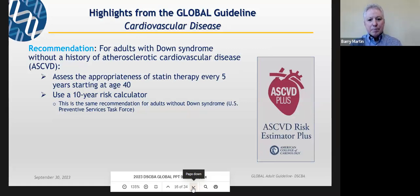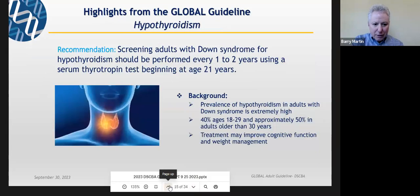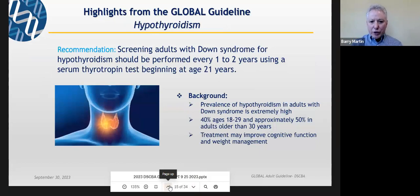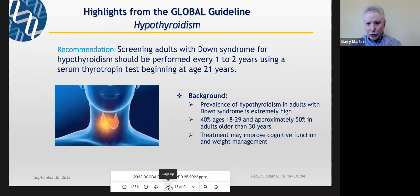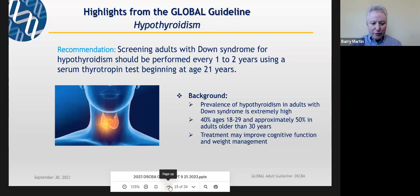Our recommendation is that adults with Down syndrome should be screened with a test called a TSH — thyroid-stimulating hormone test — a very common test that can be done in a primary care office. That test should be done every one to two years, beginning at age 21. The guidelines are similar for people under 21 years of age, to look for hypothyroidism and consider treatment with thyroid hormone if the person does have an underactive thyroid.